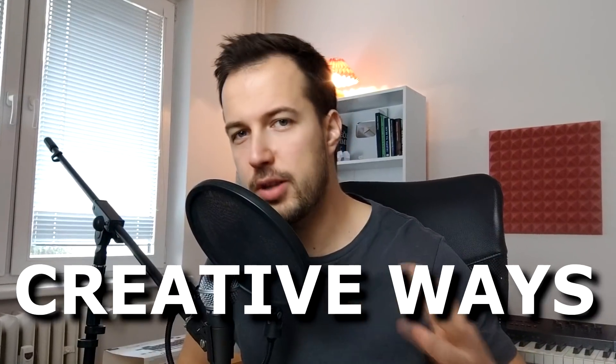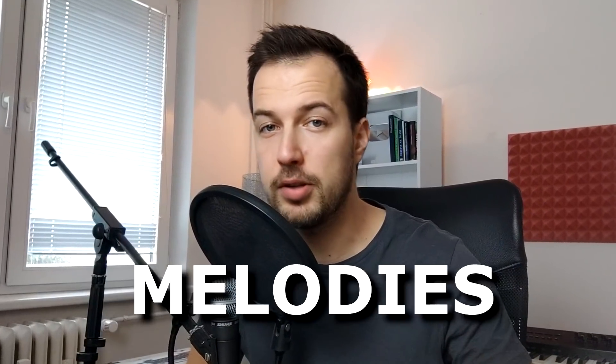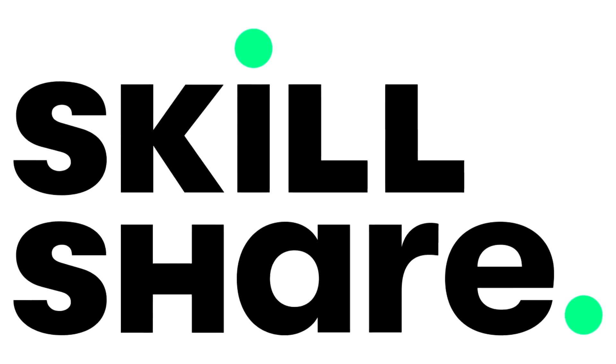Hey guys, today I'm going to show you some creative ways to make melodies without really knowing music theory. Also, this video is brought to you by Skillshare. More on that later.